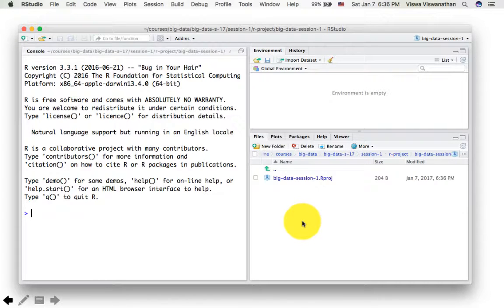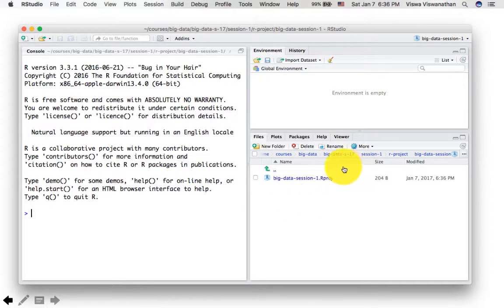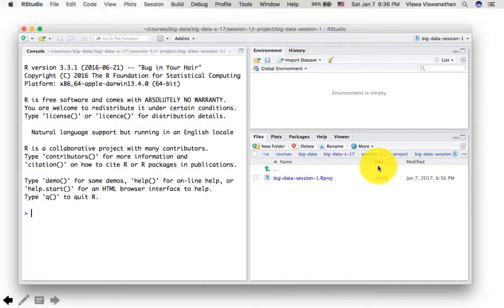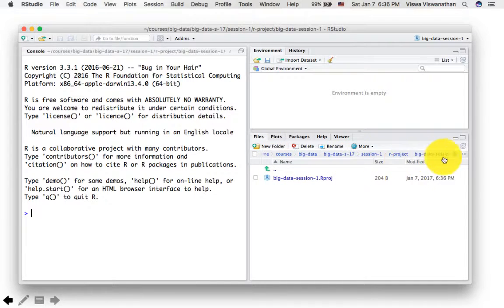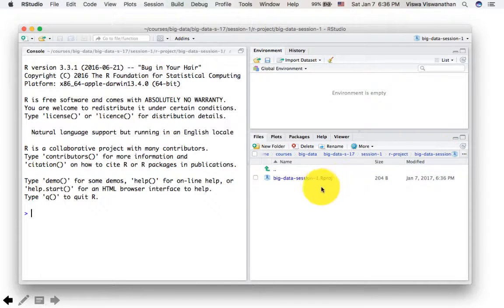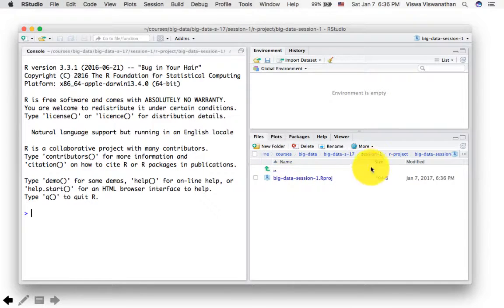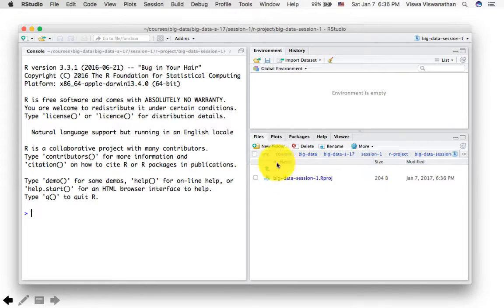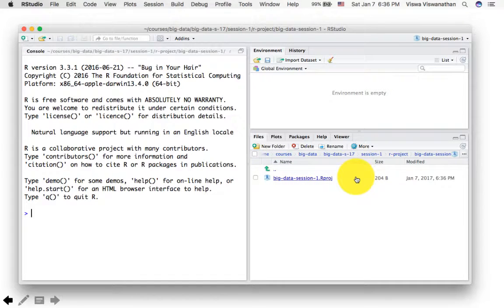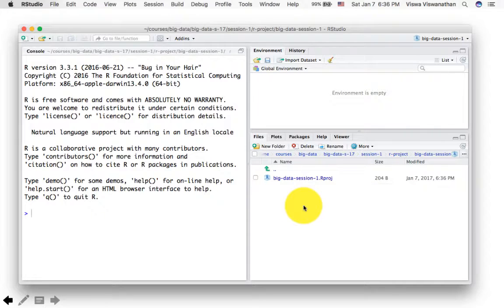So now notice what has happened. What has happened is that R has switched me into that new folder, into the new folder that I created. And it's created this file called big data session one dot R project. That's the project file. Don't do anything with that file. Just leave it. You can open the project by clicking on that file later from outside.